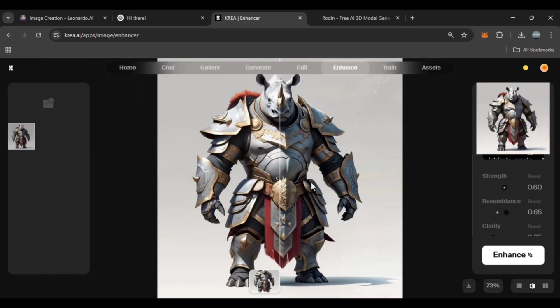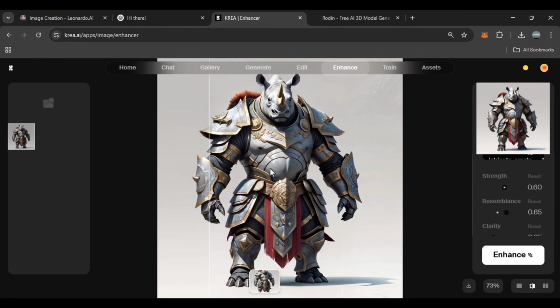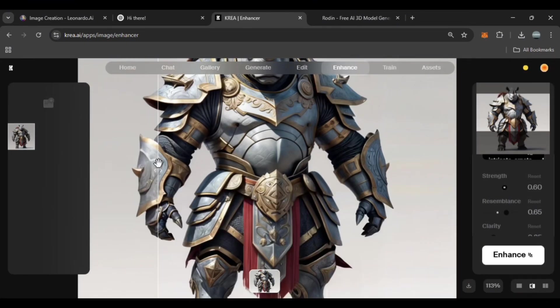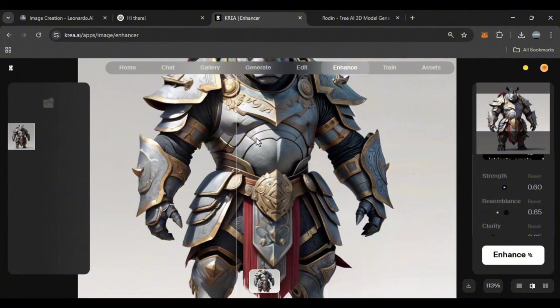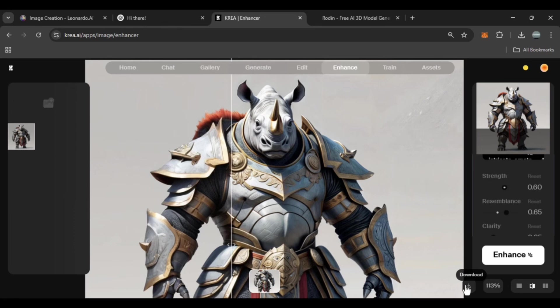After your image has been optimized, you can see how much the quality of the image has improved, such as the details of the armor. Now you can download the final image.